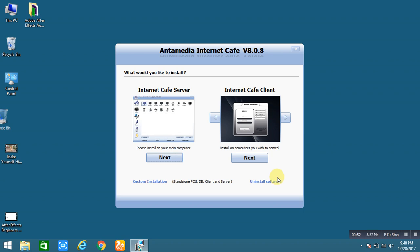So here I am going to show you only the internet cafe server installation.